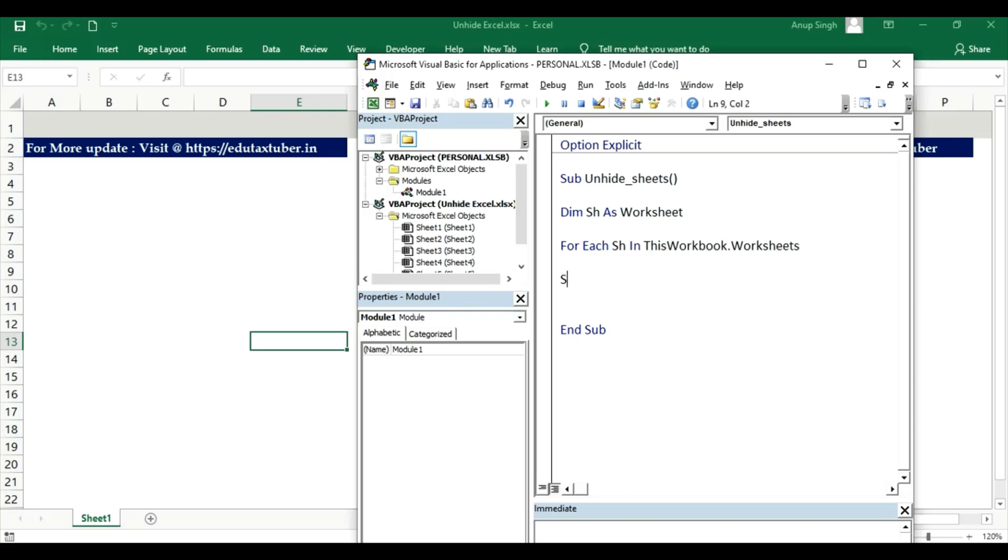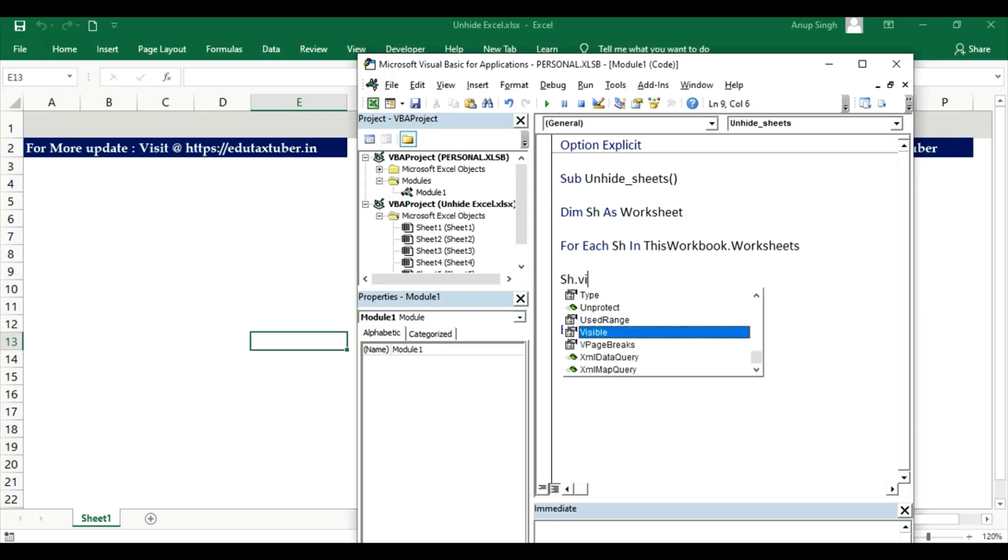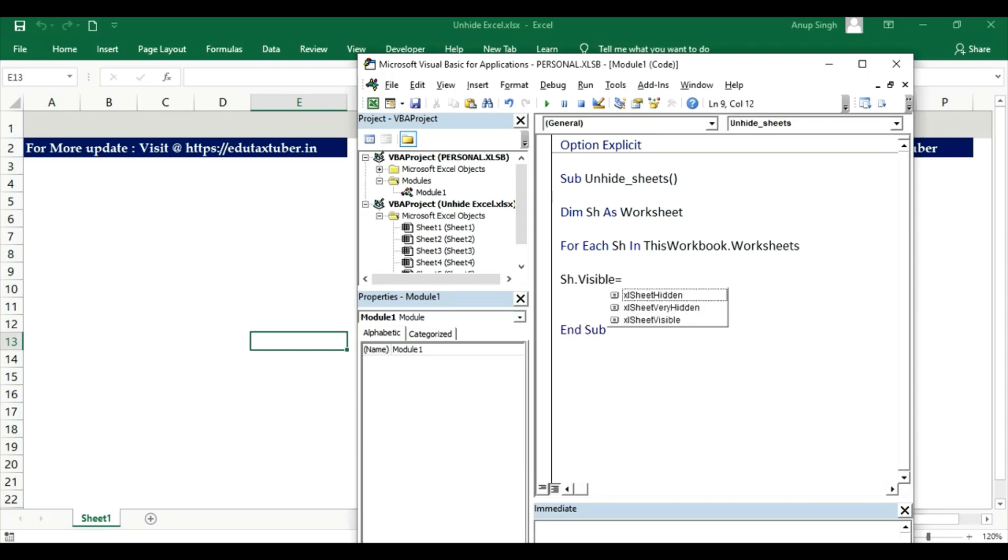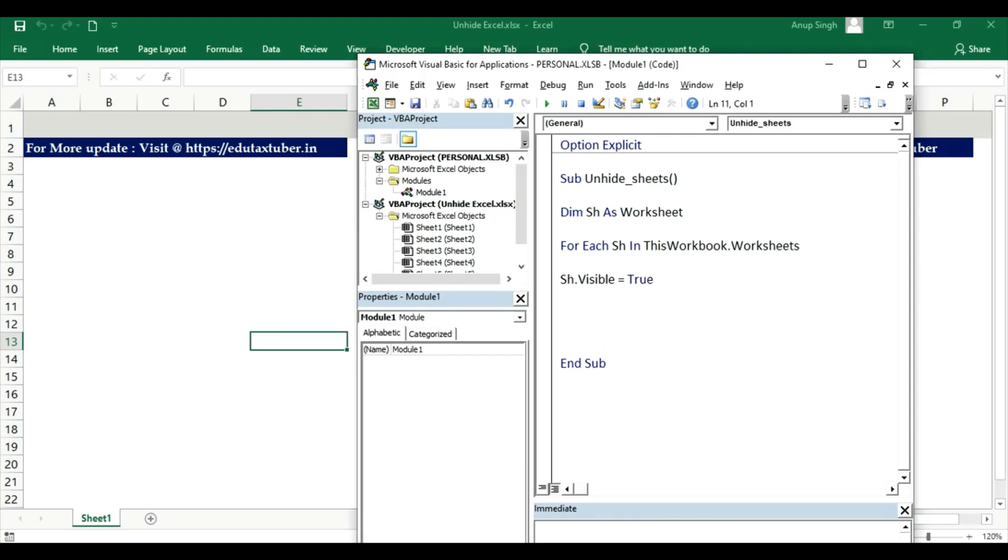Dim sh dot visible equal to true. Next sh, next sheet.